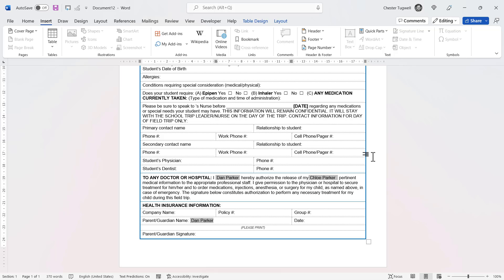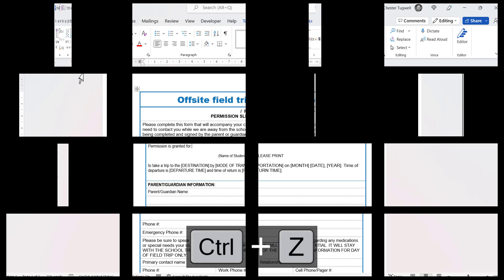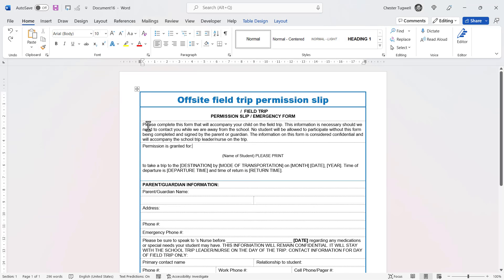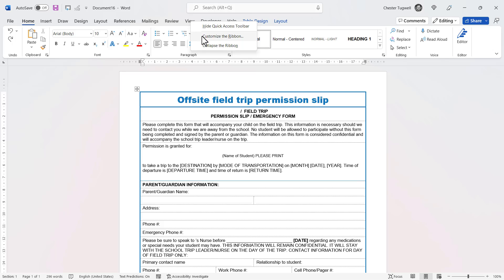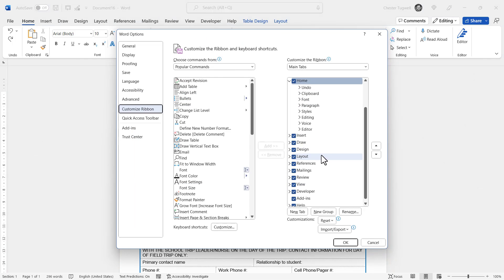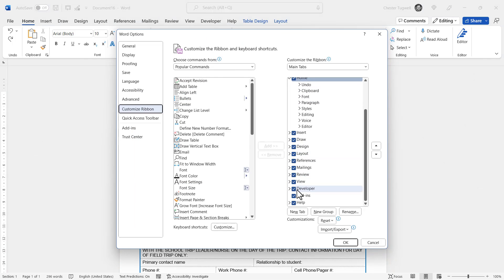That's the first method. For the second method you will need to show the Developer tab on your ribbon. If you can't see it, right-click on any tab and choose Customize the Ribbon, then make sure that Developer is ticked.